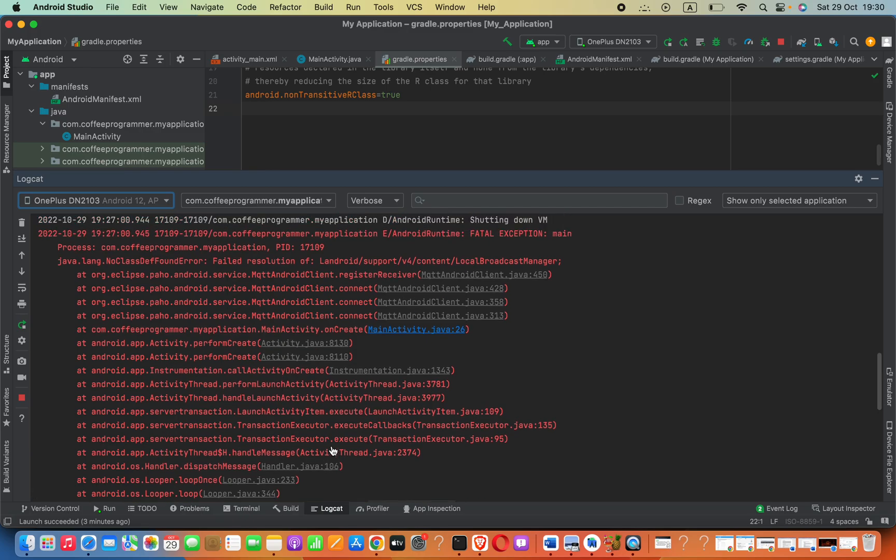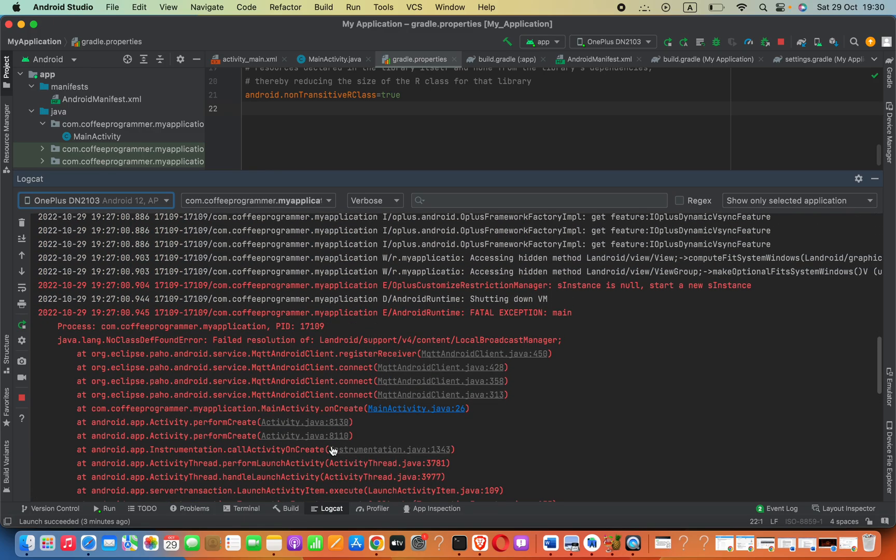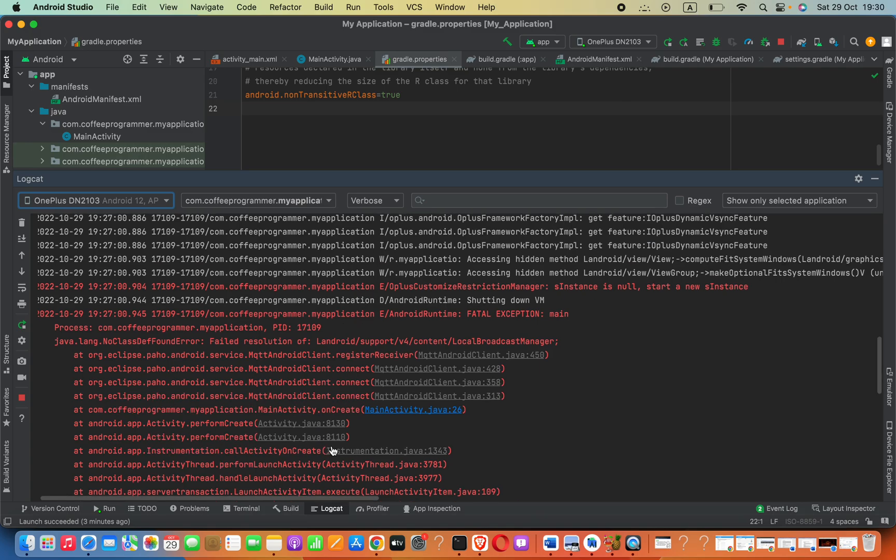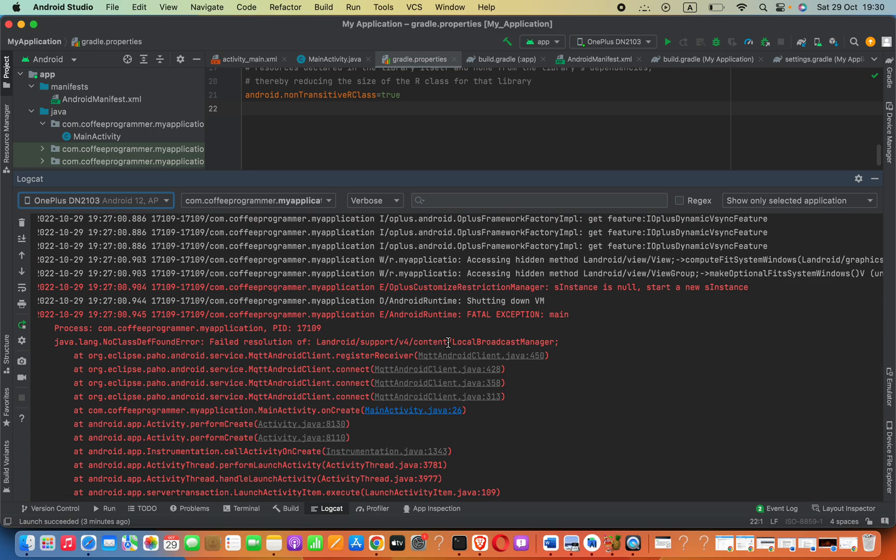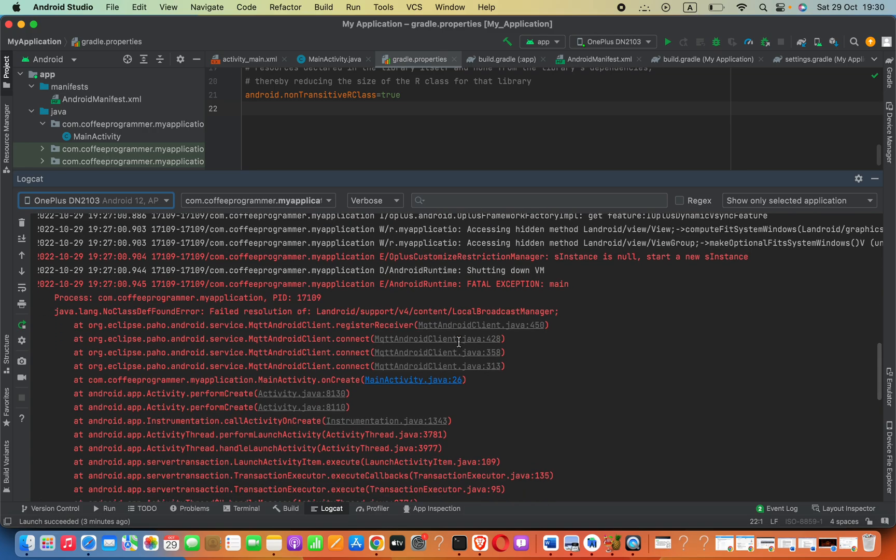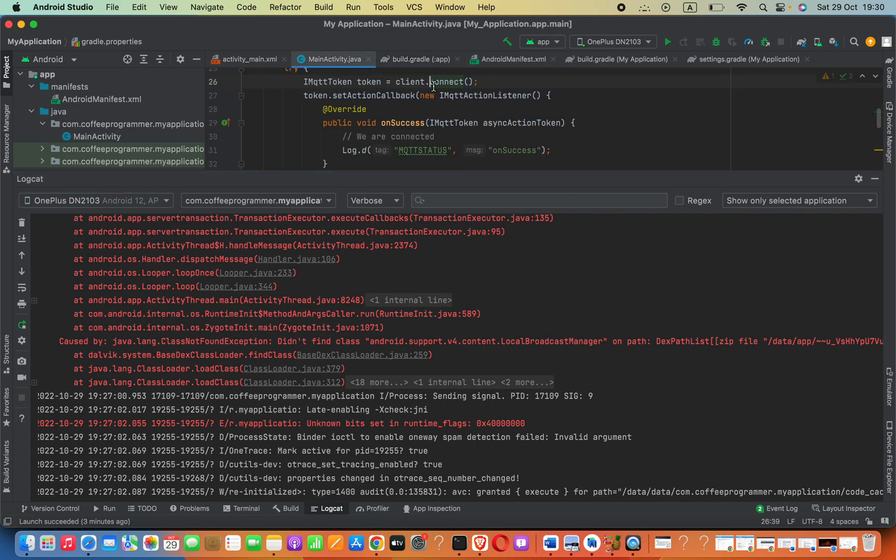Hey guys, my Android application is crashing due to this error: java.lang.NoClassFoundError - failed resolution of android.support.v4.content.LocalBroadcastManager. The error states: didn't find class android.support.v4.content.LocalBroadcastManager. To solve this, you have